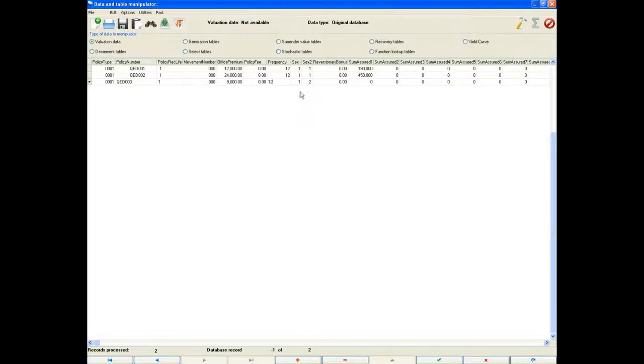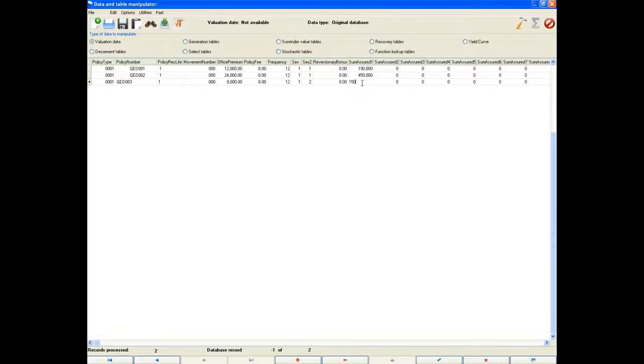The policy holder is a male, so the field sex will remain 1. Males are input as 1 and females as 2. The sum assured of 150,000 can be entered under the sum assured 1 field as this is where we input the mortality tables in the parameter file.